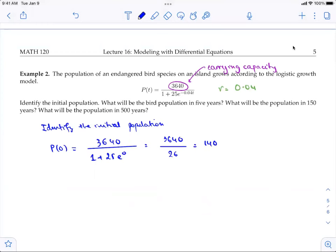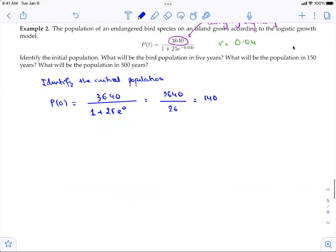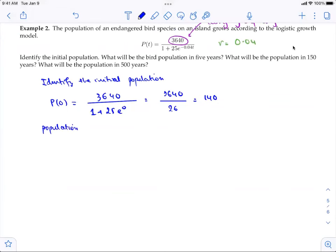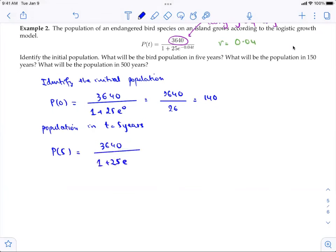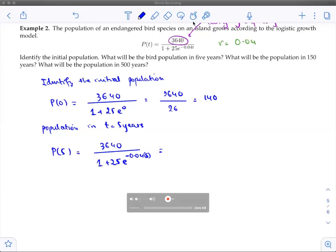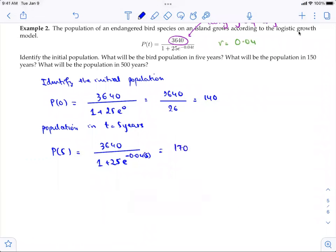Next, the population in five years: P(5) = 3640 / (1 + 25·e^(−0.04 × 5)). Using a calculator, you get approximately 169.35, so about 170. The population is 170 after five years.